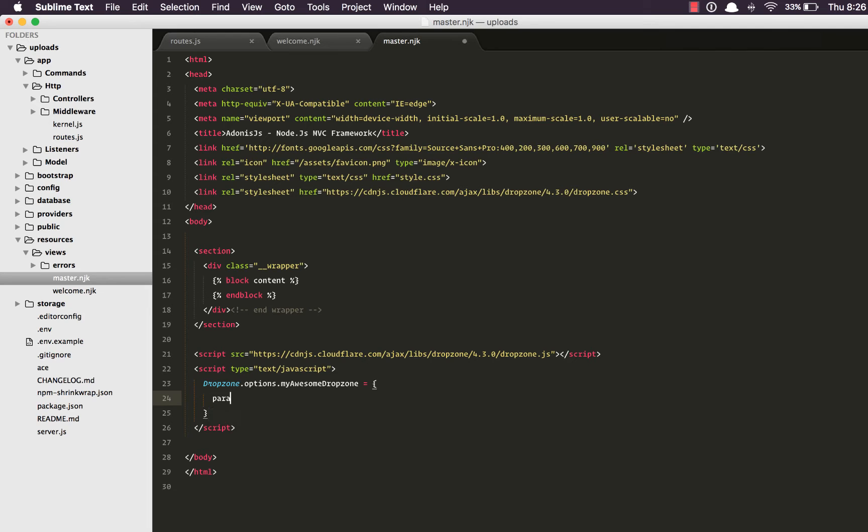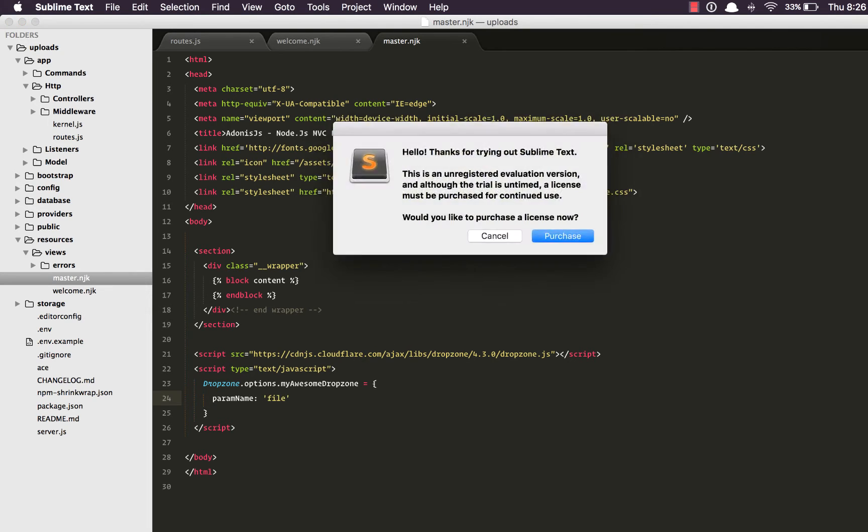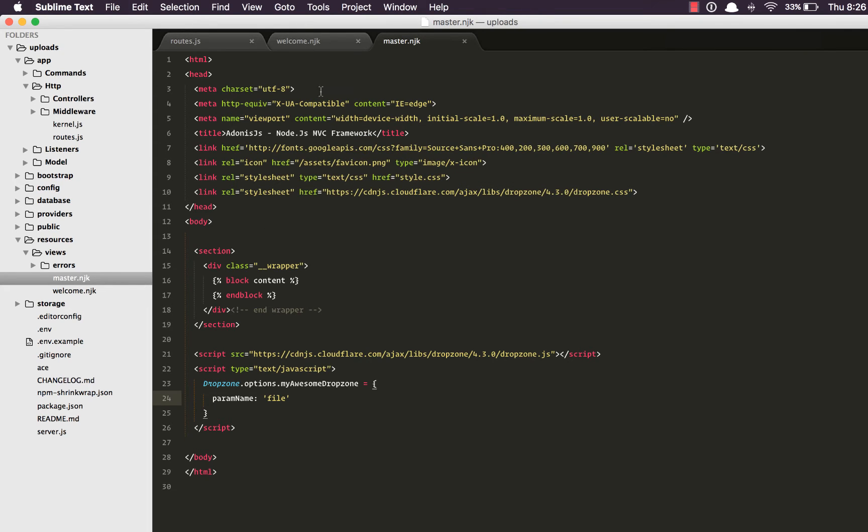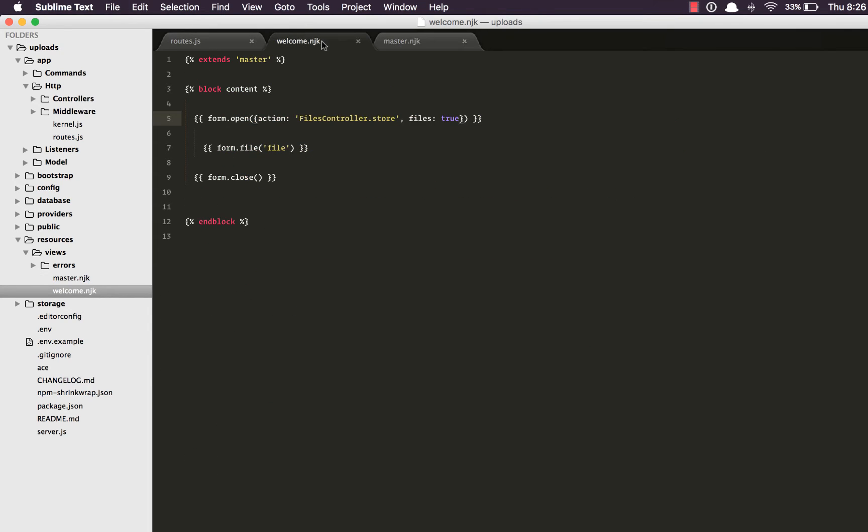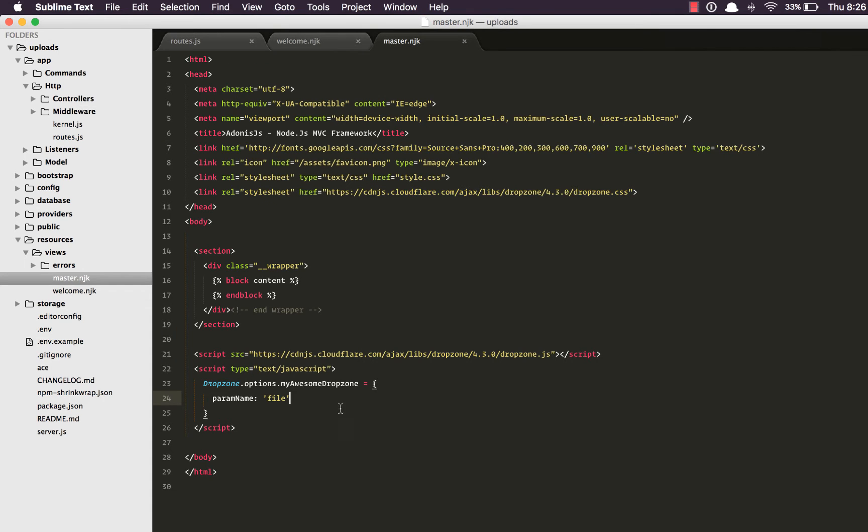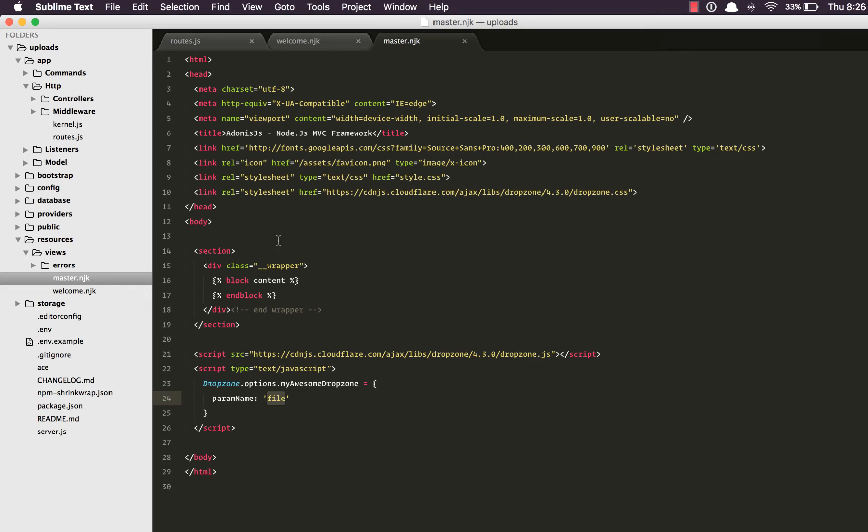So the only property that we're going to define right now is param name set to file. When we make use of dropzone this particular field won't be entertained. So whatever you have out here is no more relevant. That's the reason we need to specify the param name. Now if you want you can make it the profile pic, avatar or whatever makes sense according to the context of your application.